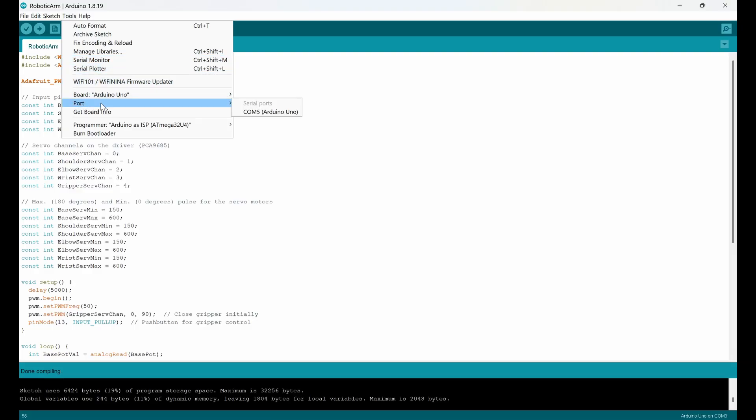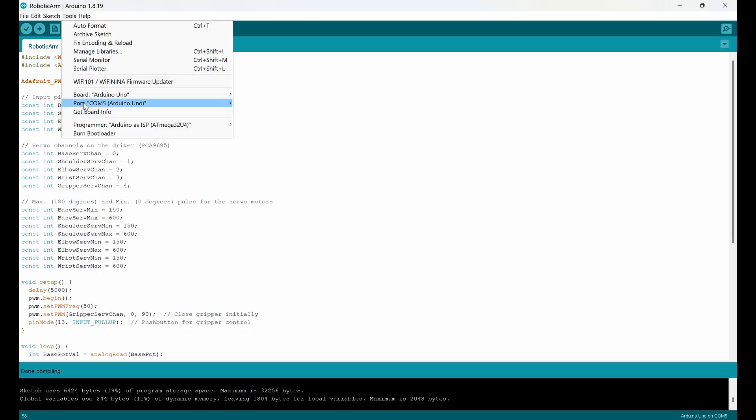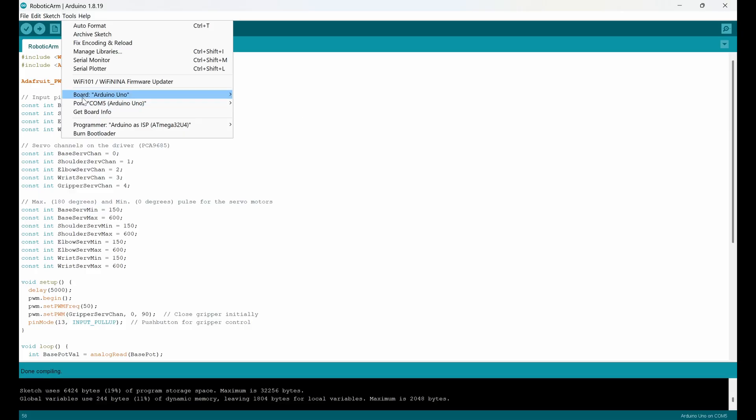And the port, which is the port that the Arduino is connected to, like COM5 Arduino Uno. I select this. Now you can see that port and board are set correctly.